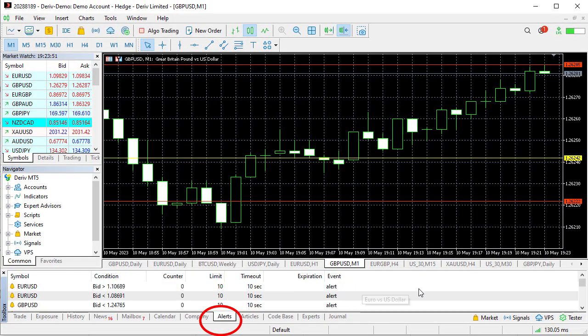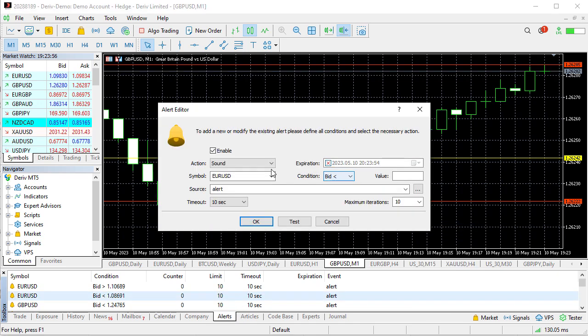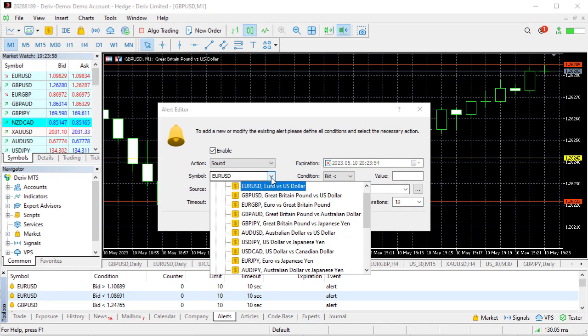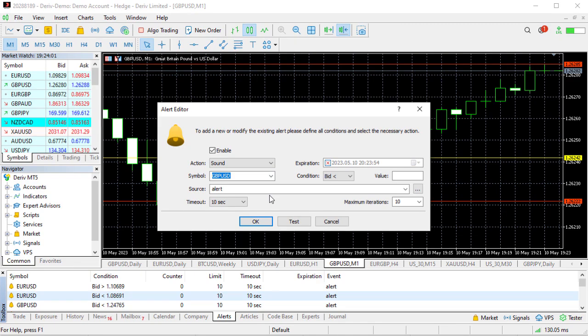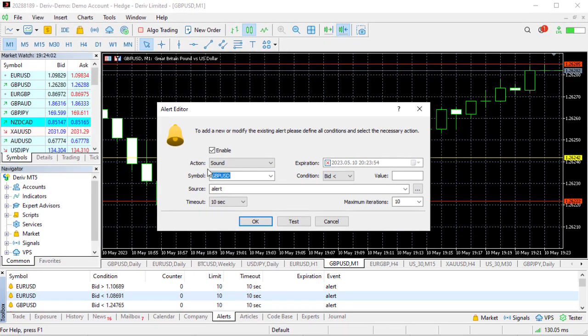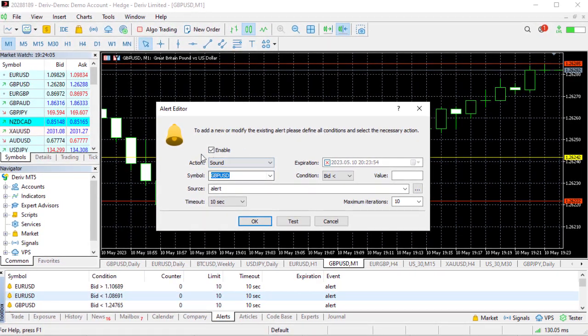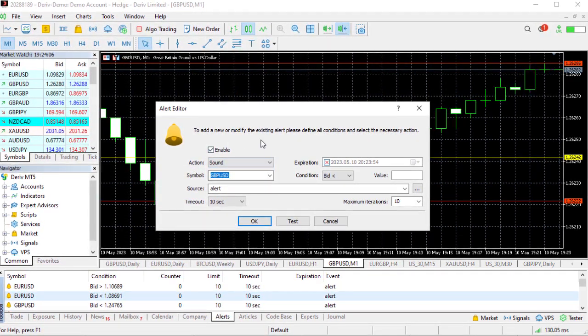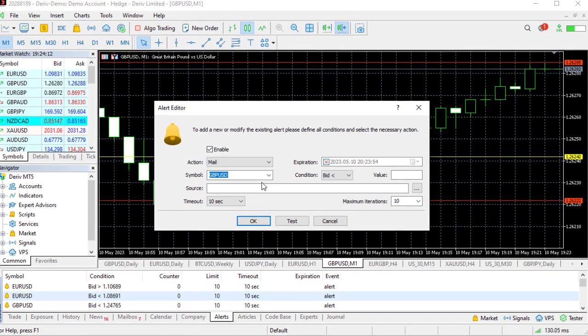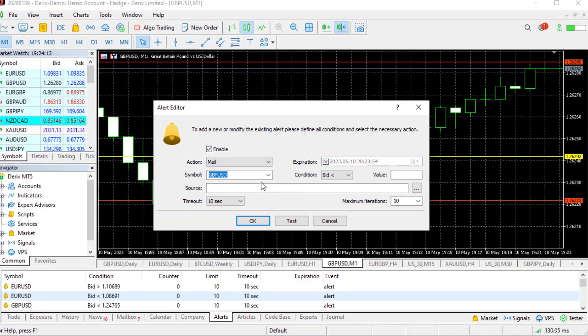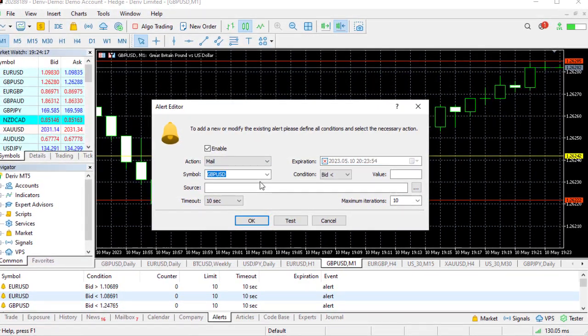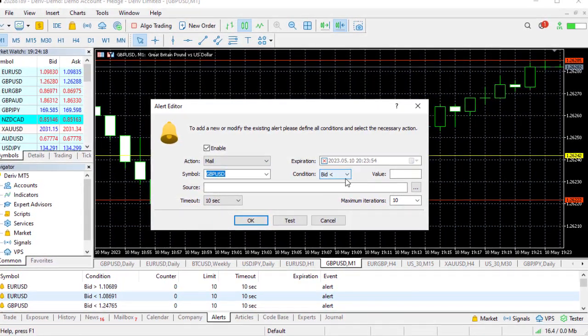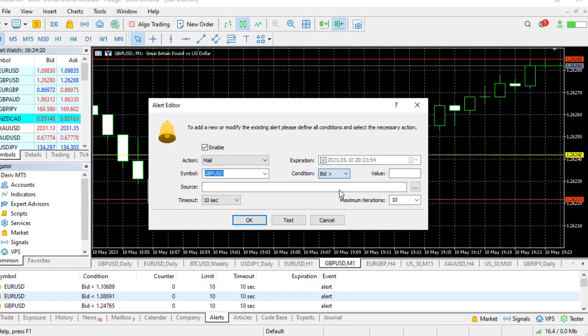So you go to your Alerts section, just right click on anywhere around here, click on Create. This is GU, so let me change this to G for example. Now where you see this action place, you then change this action to Mail because you're looking for a mail notification this time around.